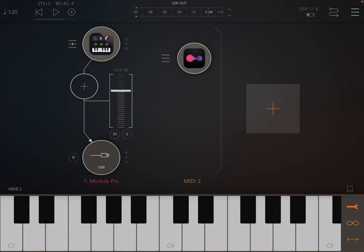Hi everybody, welcome to a new series of tutorials. Today we are looking at Chord Jump from Audio Modern, a new fantastic MIDI app which has just been released. I'm trying to cover as much as I can in this first video, but I will also add others.